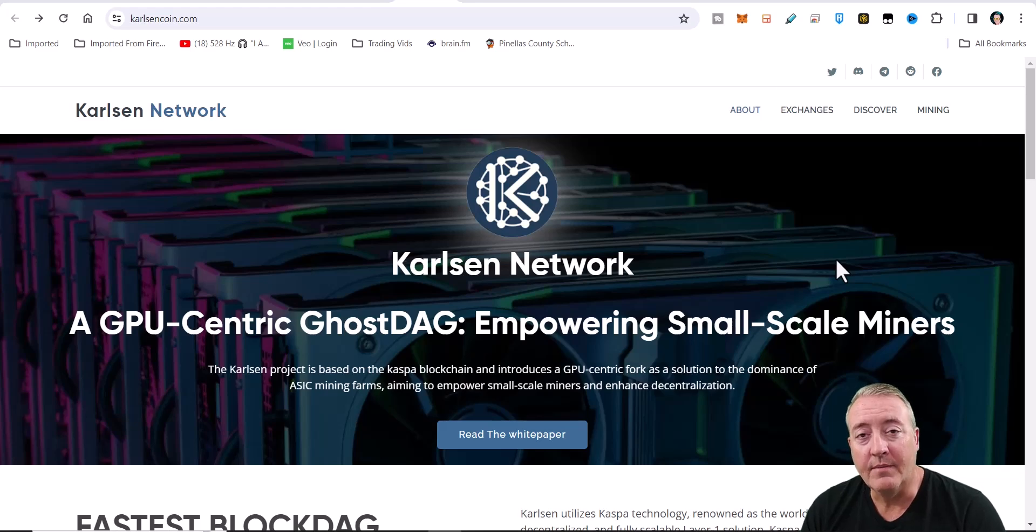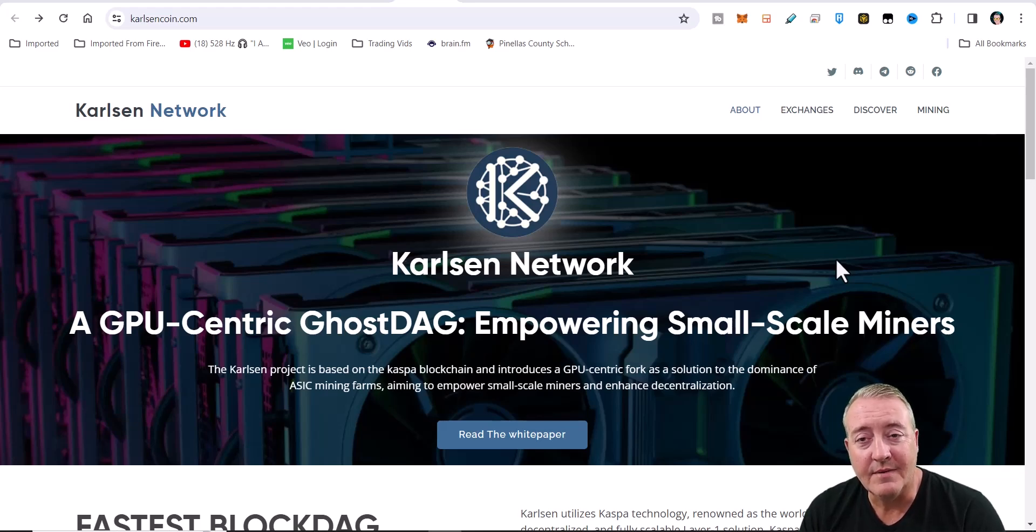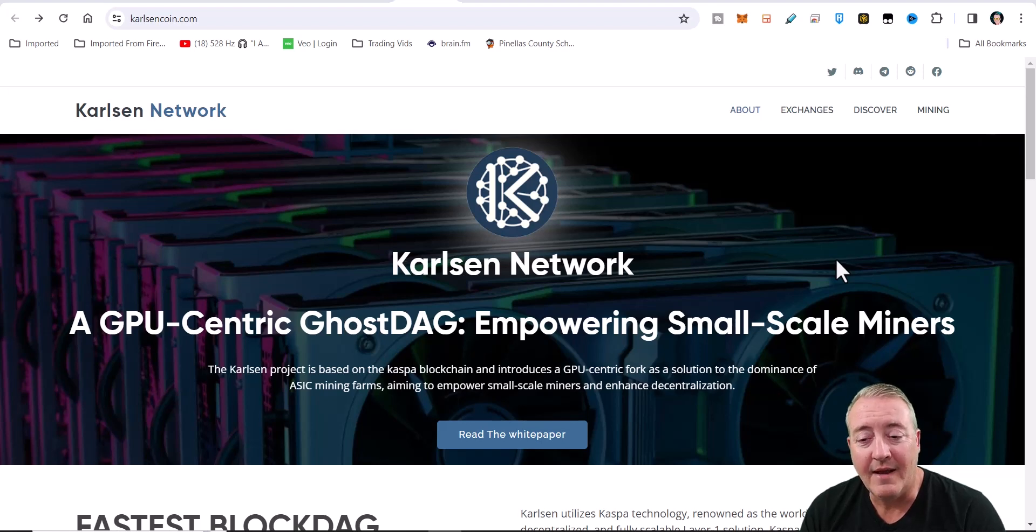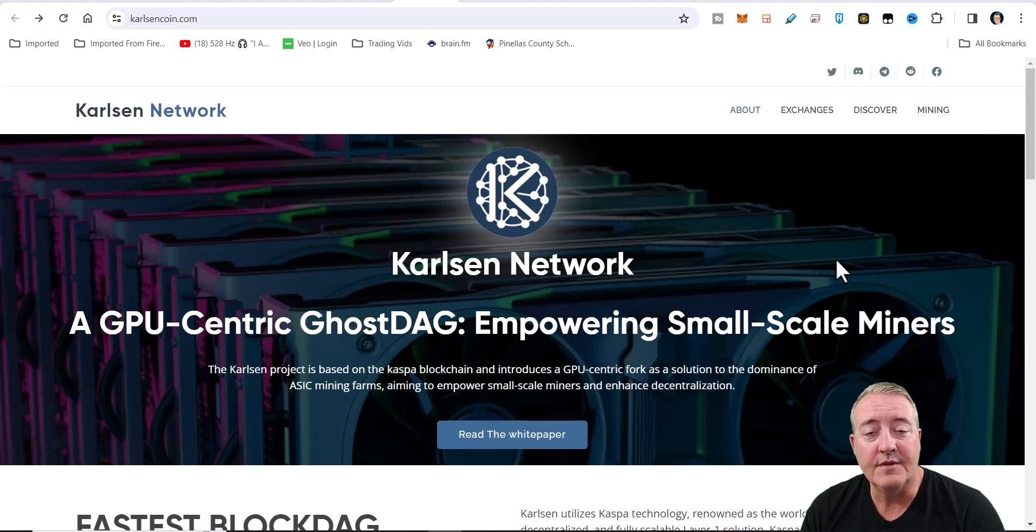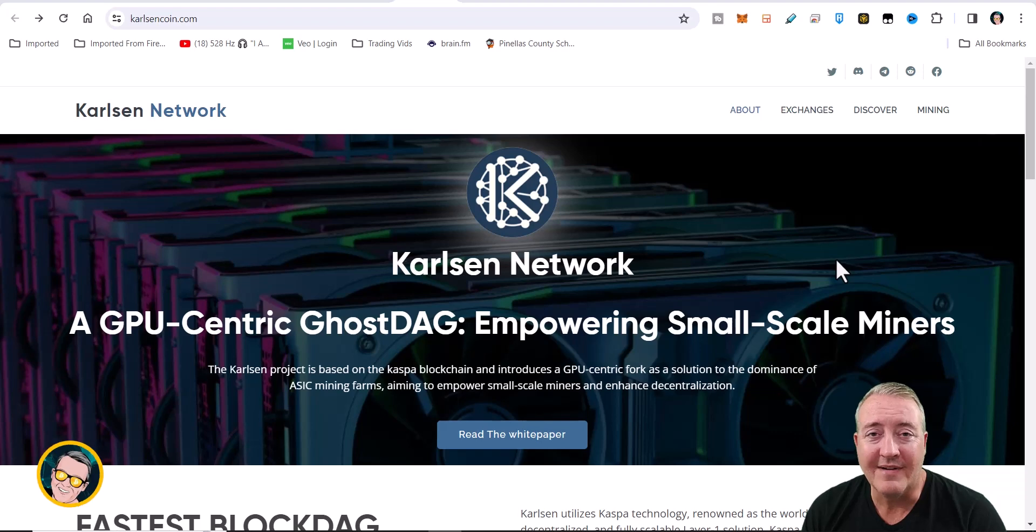What's going on everyone, welcome back to the Crypto Fish YouTube channel. Today we're going to check out the Carlsen project, mainly how to mine it.